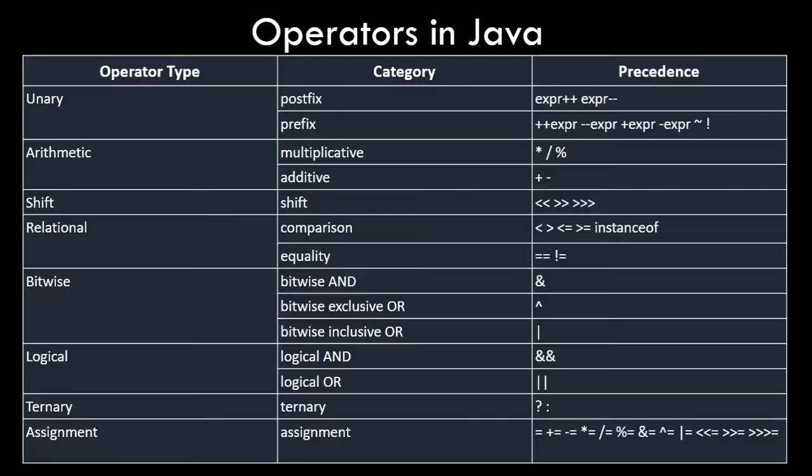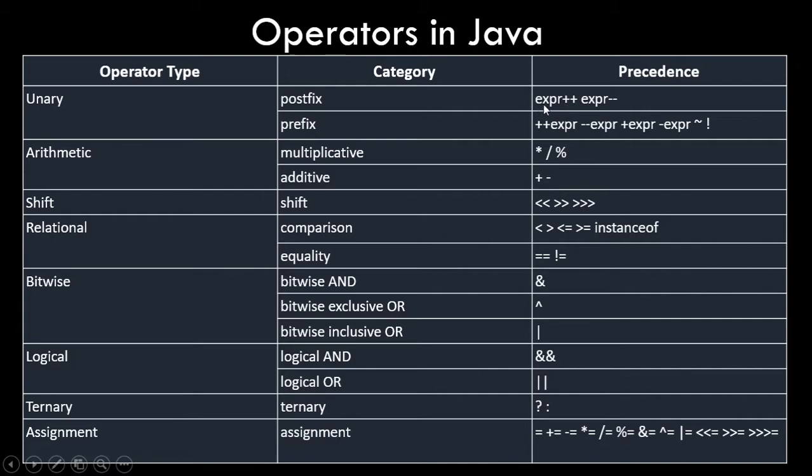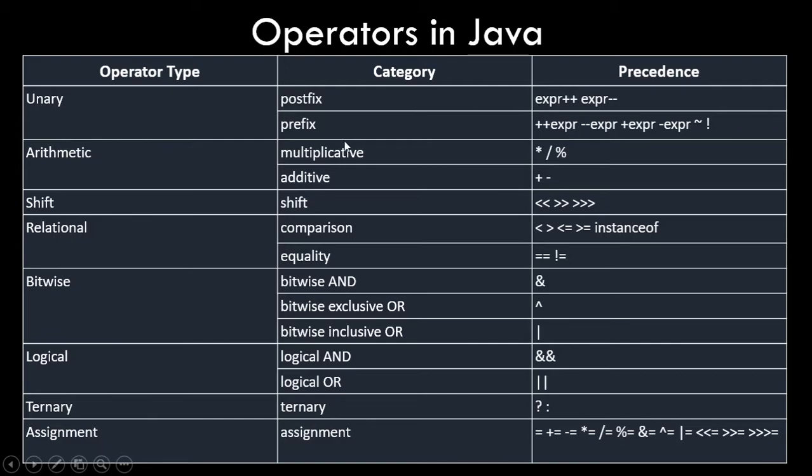So moving on, there is a concept of operator precedence as well. Before that, let's see what kind of operators we have. For unary operator we have postfix and prefix operator. So the expression and then the operator is plus plus or minus minus. This expression would be a variable or a combination of variables.